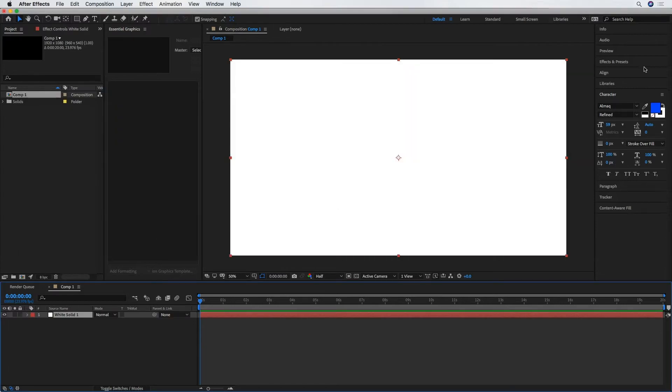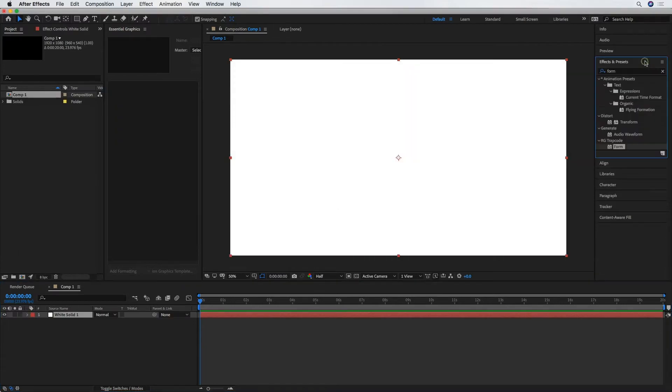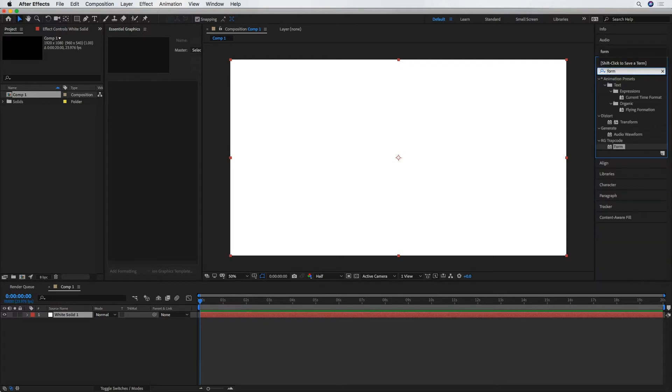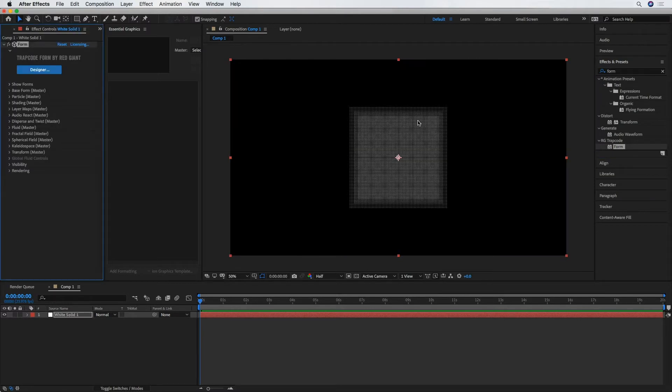And that's where we're going to go to Effects and Presets. I've already got Form typed in here. So our effect is right here under Trapcode, Trapcode Form. I'm just going to drag that over to my solid layer. Now Trapcode Form is not something that comes built in with After Effects.